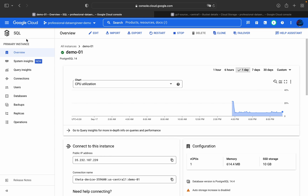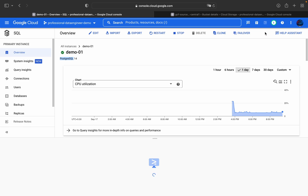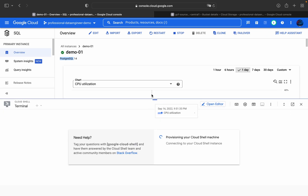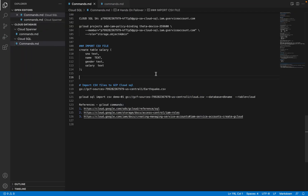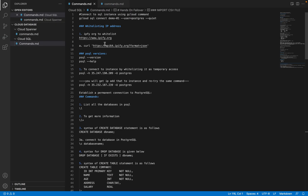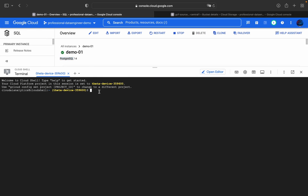Without any further delay, let's get started. I am in this PostgreSQL instance — this is my instance demo01, a PostgreSQL version 14 instance. To log in, I'll click on Activate Cloud Shell and get the command ready to connect to my PostgreSQL instance.